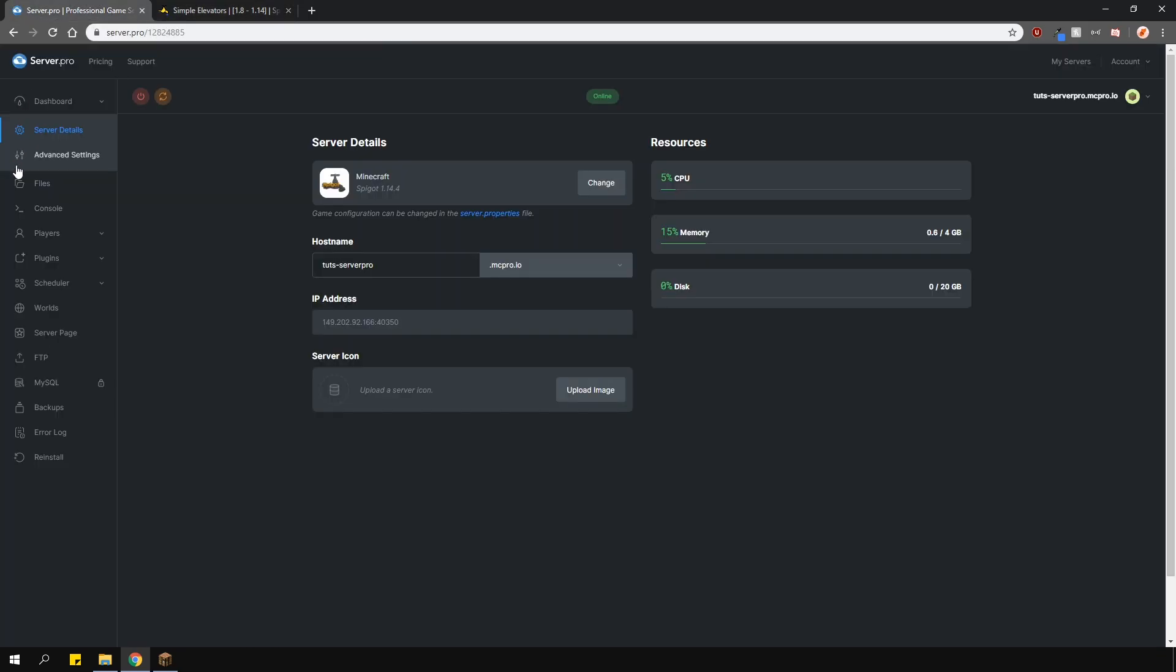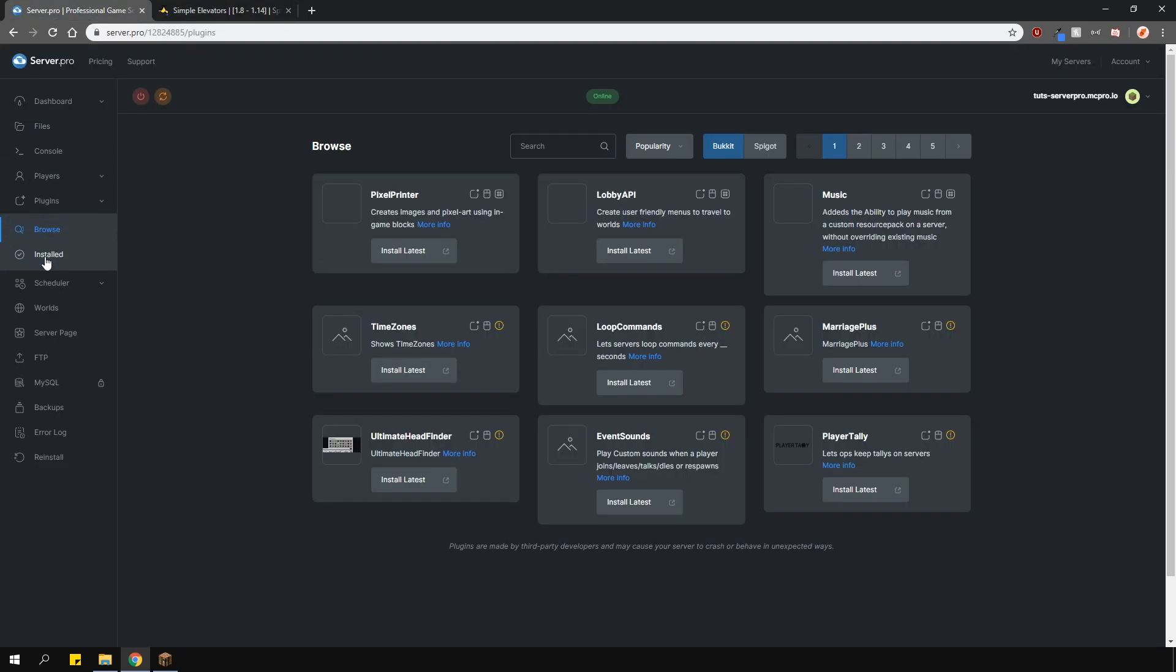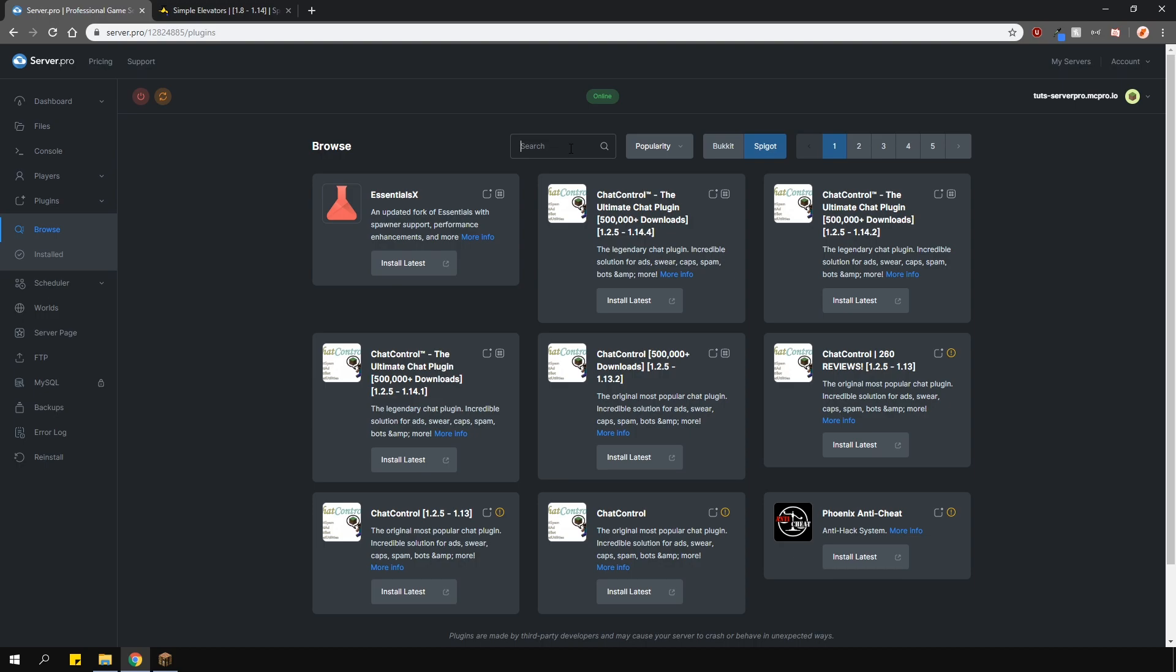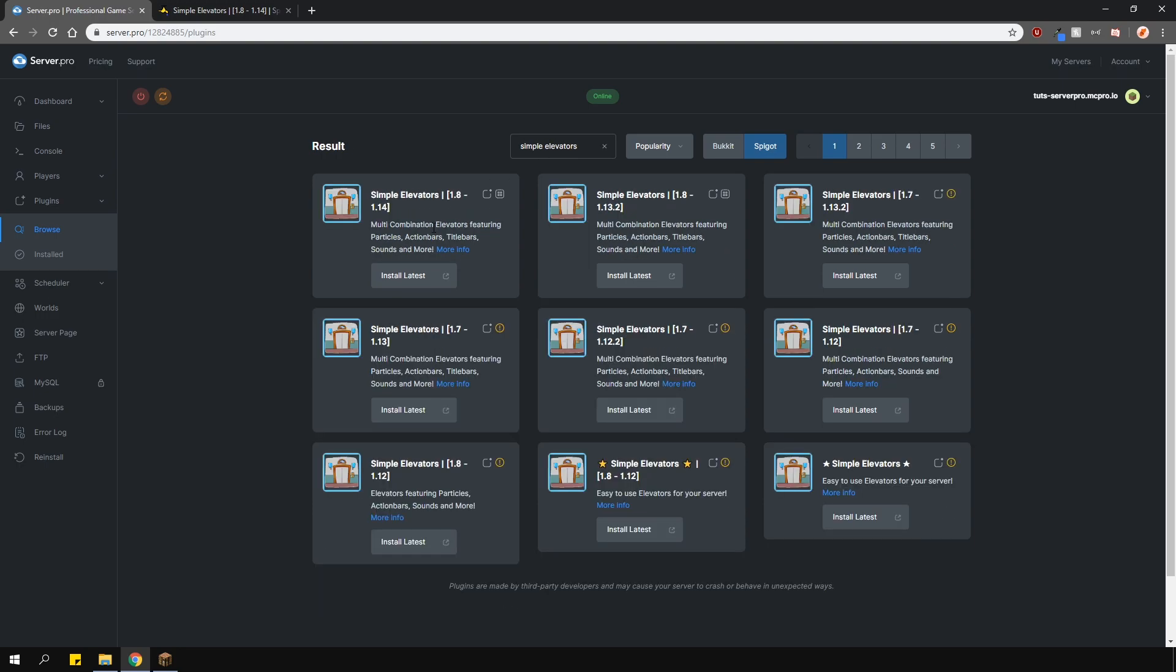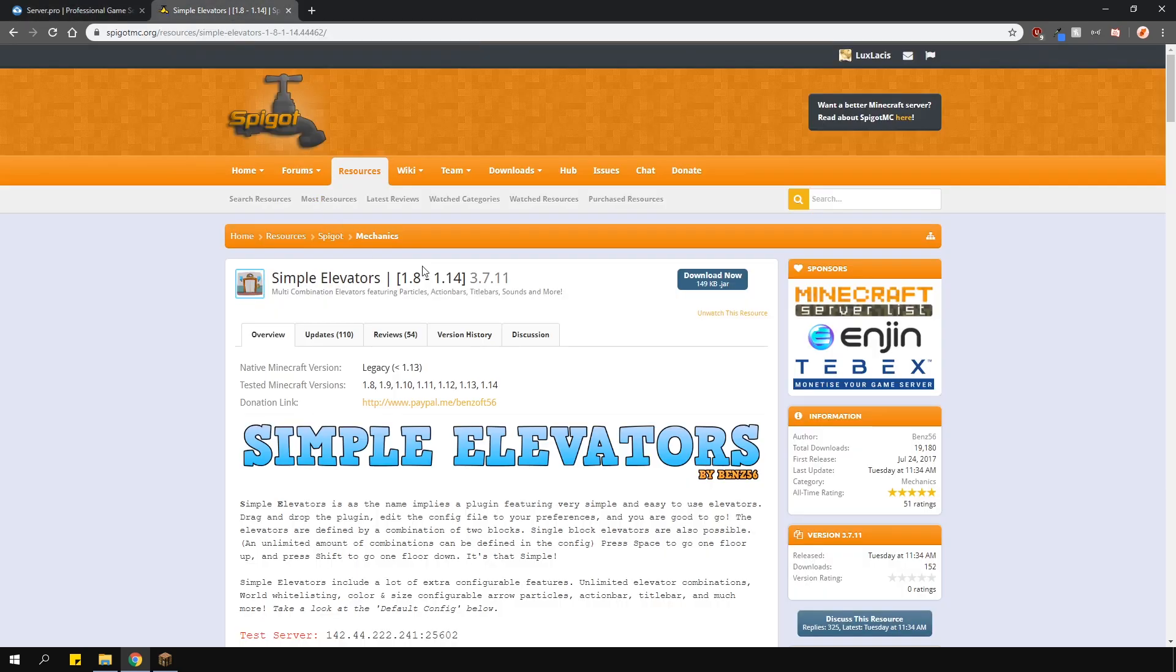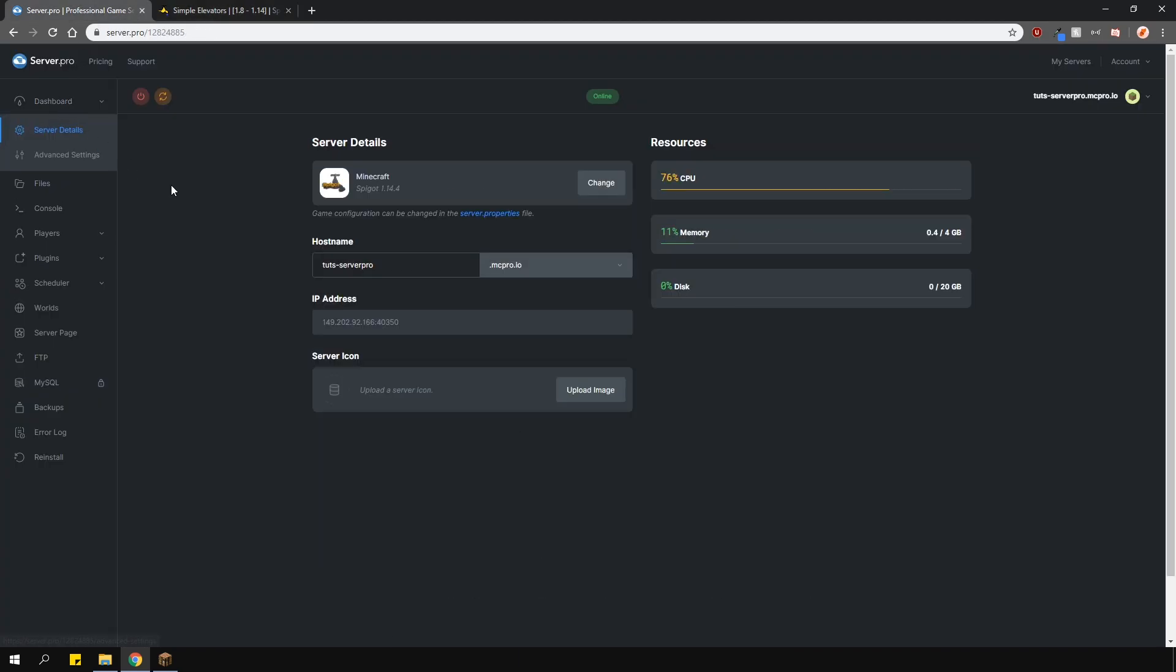To install the plugin, head over to the plugin section, go over to the Spigot tab and type in simple elevators. Install the version that is compatible with your server and restart. Alternatively, you can just download it from the plugin page and upload it to your ServerPro panel.